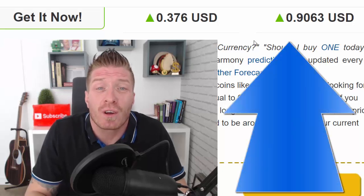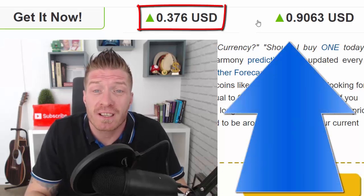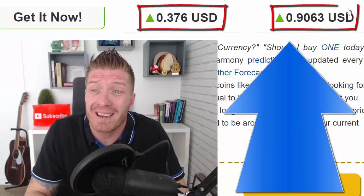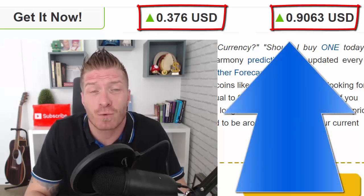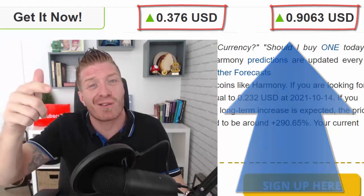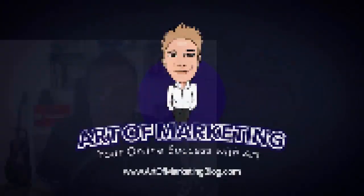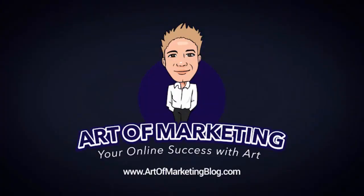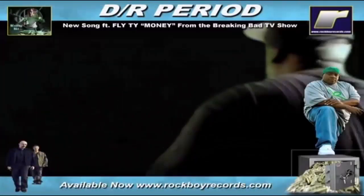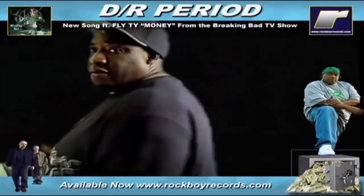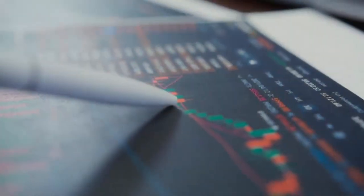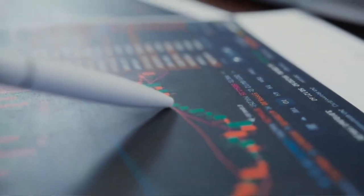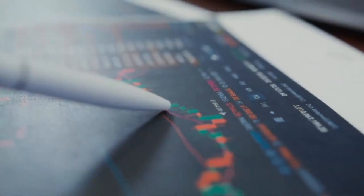Harmony ONE price prediction - will Harmony reach 37 cents, maybe even 90 cents in 2021? Let's go. Hey, welcome back to Art of Marketing Vlog, a place where we talk about making money online, working from home, and cryptocurrency. This is my Harmony ONE price prediction.